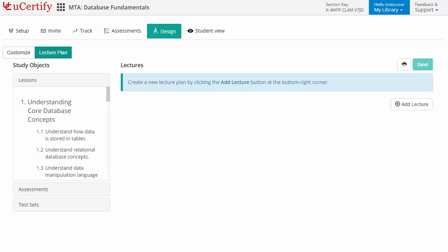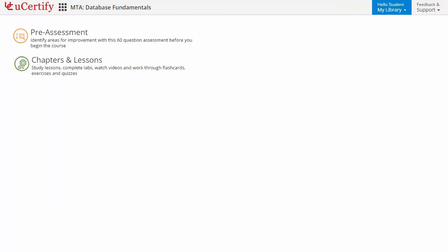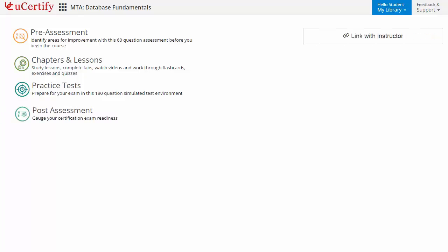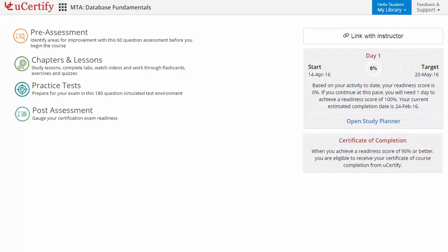Now, let's check out the student area. It begins with pre-assessment, interactive lessons, practice tests, and finally the post-assessment. Additionally, you can link with your instructor and track your performance by test history and performance analytics.